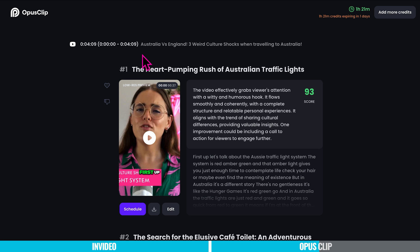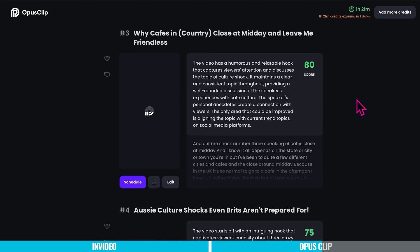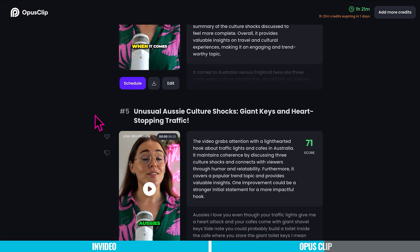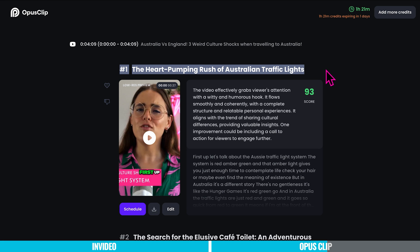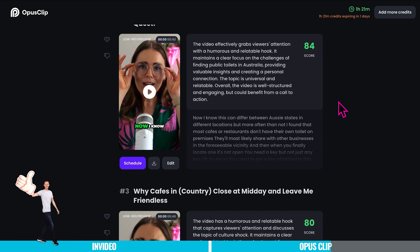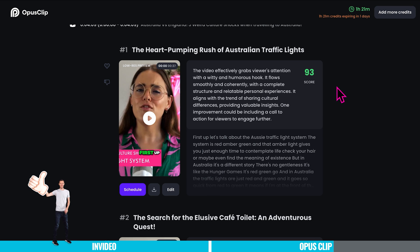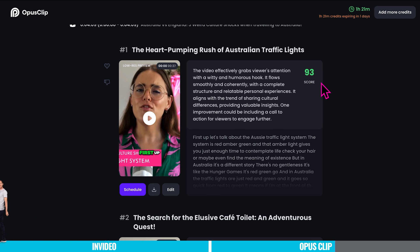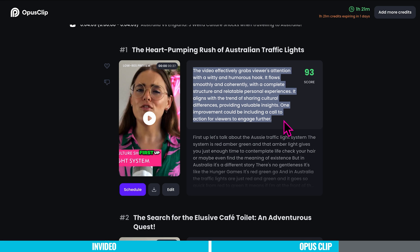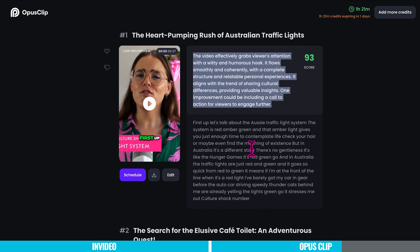At the top it shows us the long-form video it took the content from, and as we scroll down we can see how many videos we've got. Opus Clip generated five YouTube Shorts from my one long-form YouTube video. Each has its own auto-generated title and a virality score — as we scroll through, the scores decrease, with the most viral one at the top. The top clip is titled 'The Heart-Pumping Rush of Australian Traffic Lights,' and the summary says the video effectively grabs viewers' attention with a witty and humorous hook. Here it's got the transcript, I can download the video, schedule it to one of my platforms, or edit it.